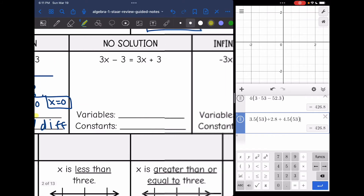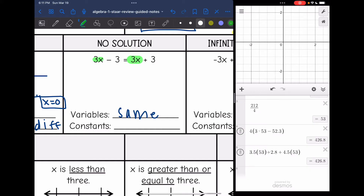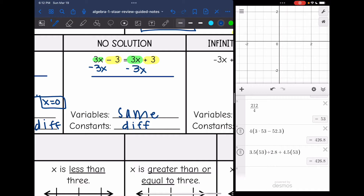Let's look at no solution, our first special case. This time my variables are the same — I have positive 3x and positive 3x on both sides — and my constants are different. So when you have the same variables but different constants, you end up with no solution. When we have the same variables, our variables zero out. And I'm left with negative 3 equals 3, which is not true. So that's why this one is no solution.